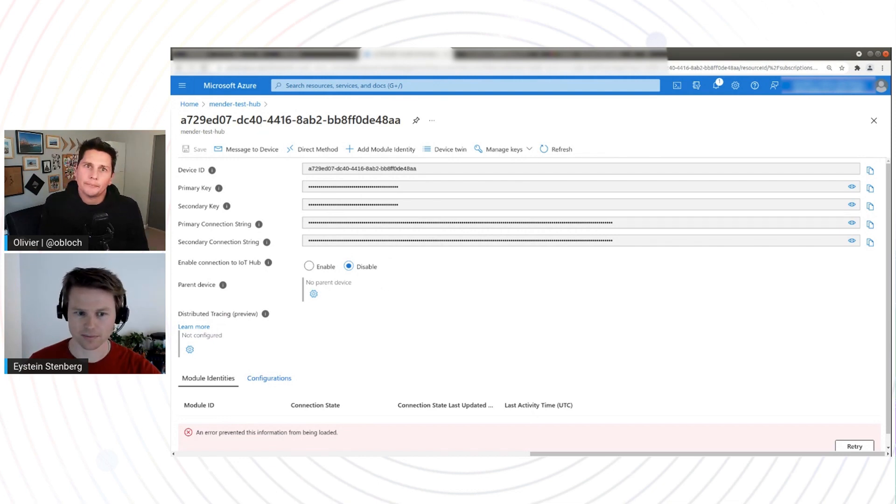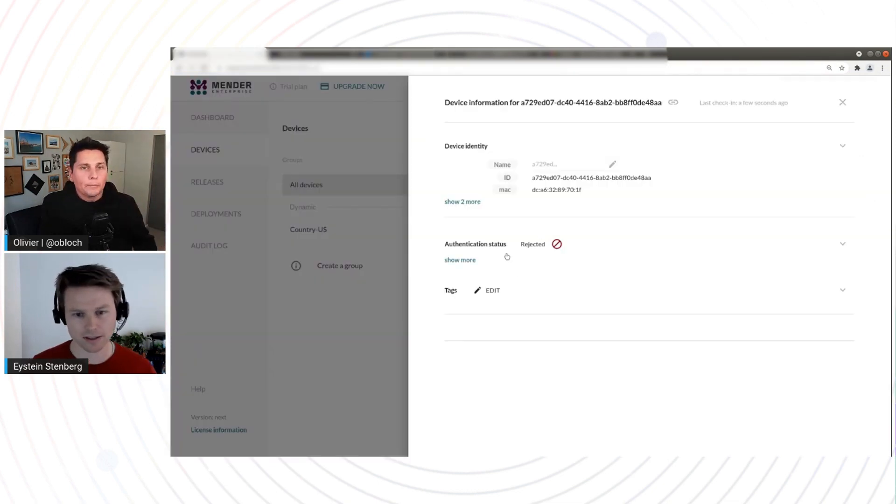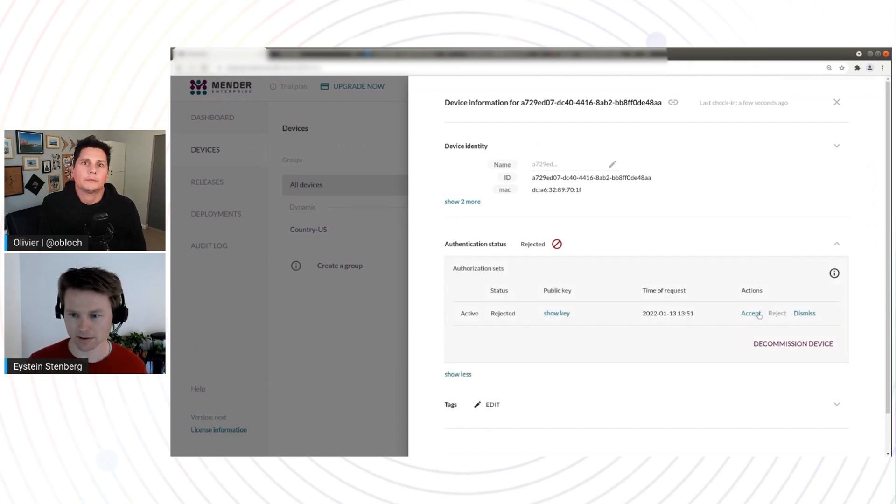Which means the device will not have access to the IoT Hub anymore. It's going to be denied access because the credentials are not working anymore. Correct. Yeah, exactly. And the same with delete. If I were to delete the device from Mender, it will also be deleted from the IoT Hub. Nice, nice. Love it.